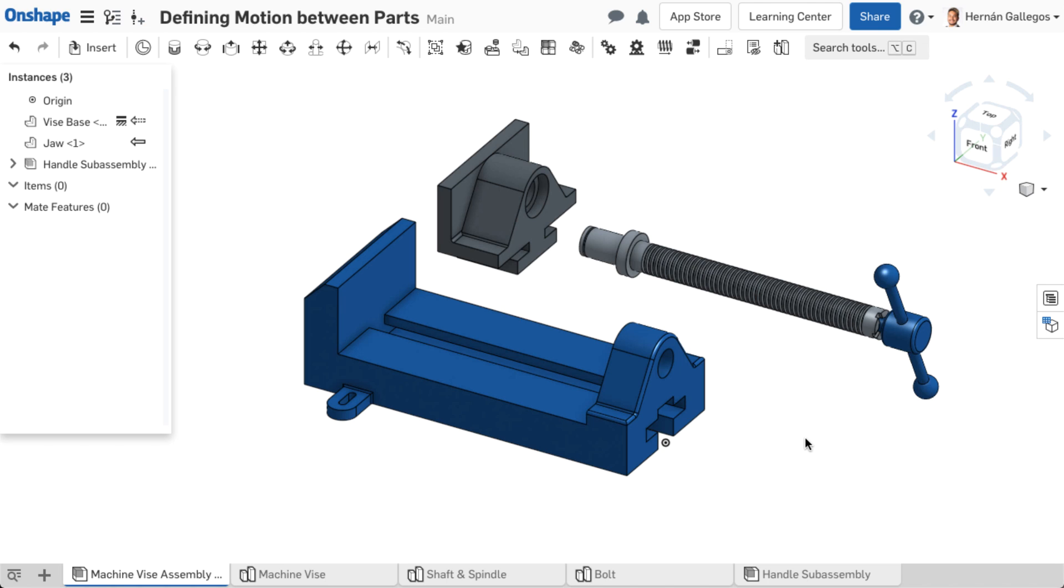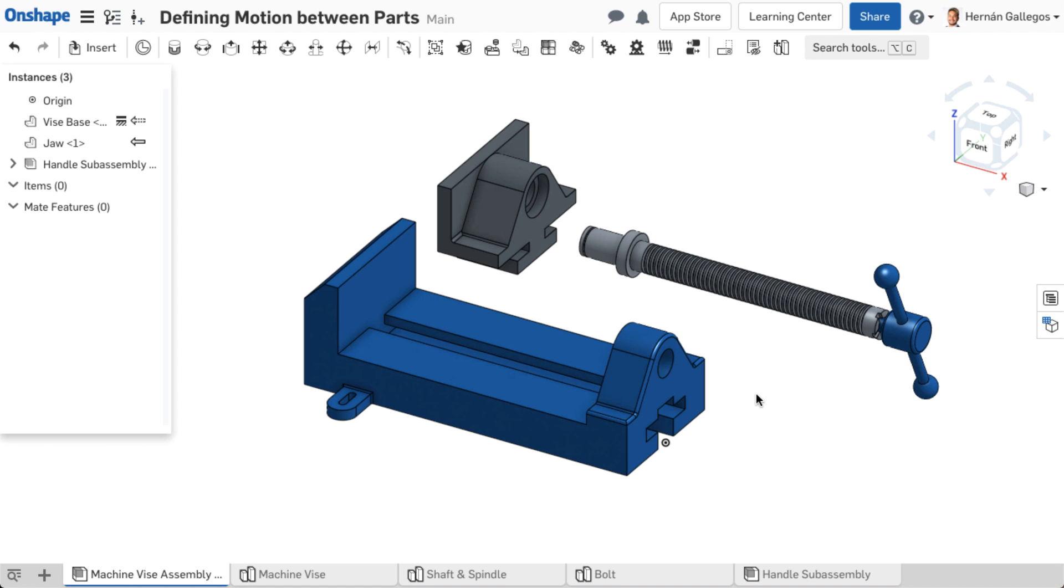Once instances have been inserted into an assembly, and one instance is placed near the assembly origin and fixed, the next step is to assemble the rest of the instances. This involves defining their position relative to each other and possibly defining motion between the instances. To do this, mates are used.